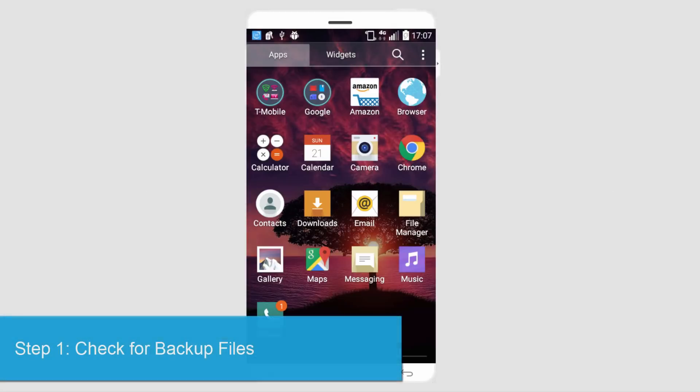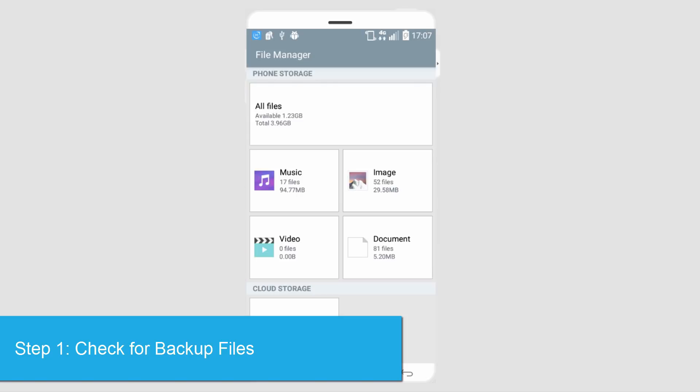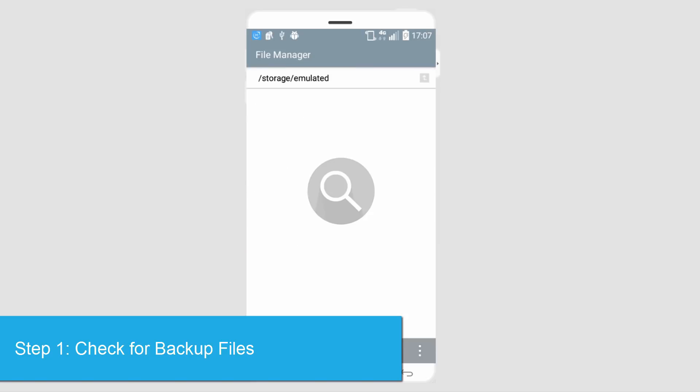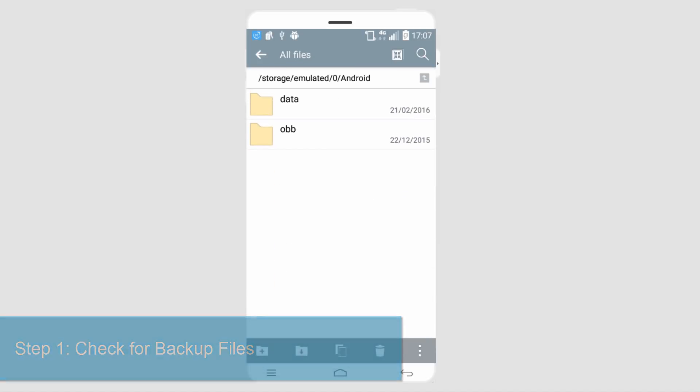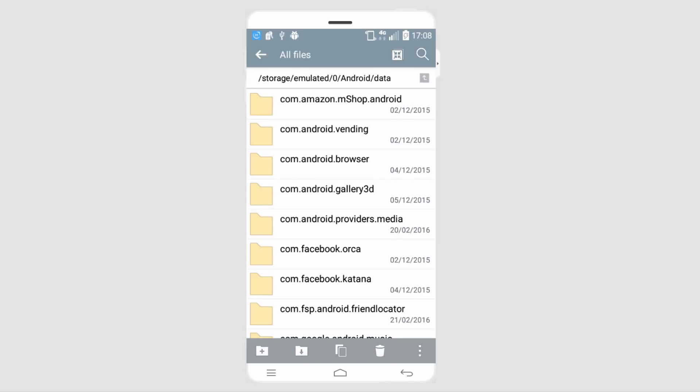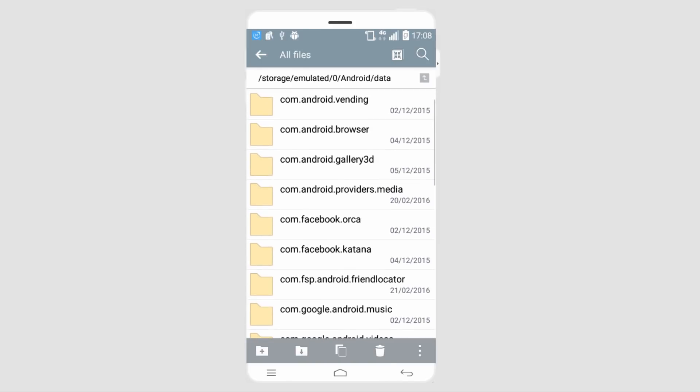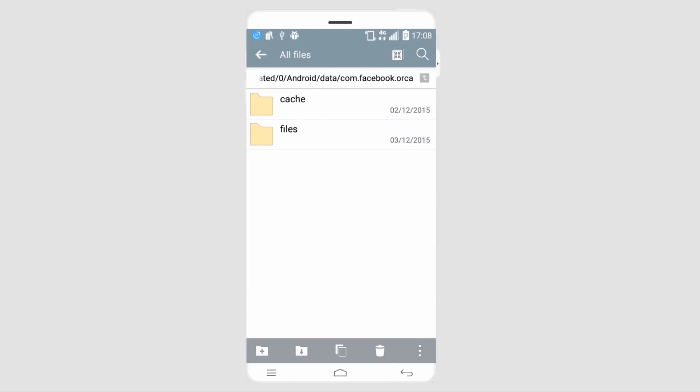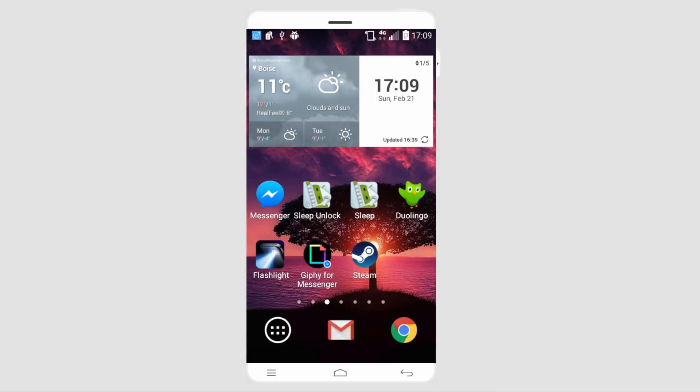The first way to check if you have backed up files is to go to your file manager, then all files, then the Android folder. Select data and find com.facebook.orca, then go into the cache. If you have backup files they would be in here. From there you could access this device on your computer and save those files.